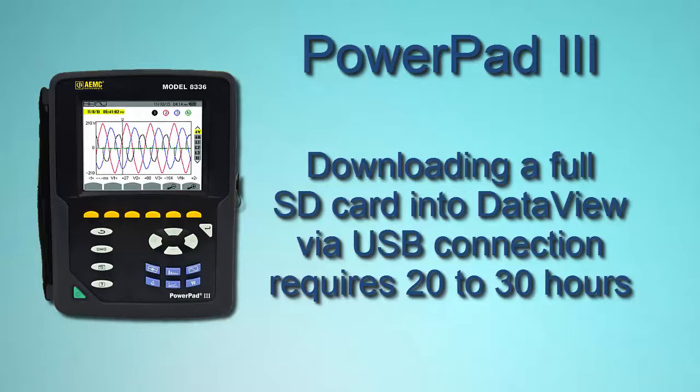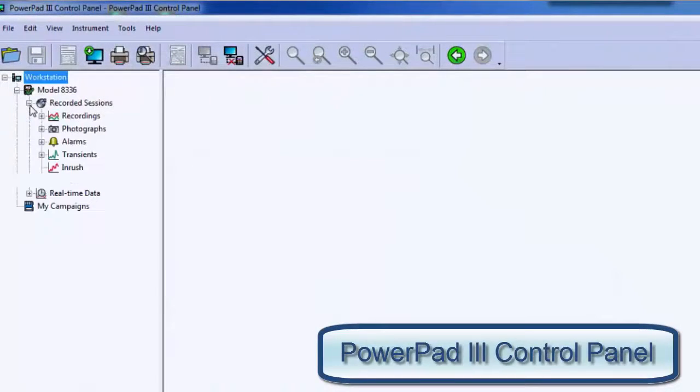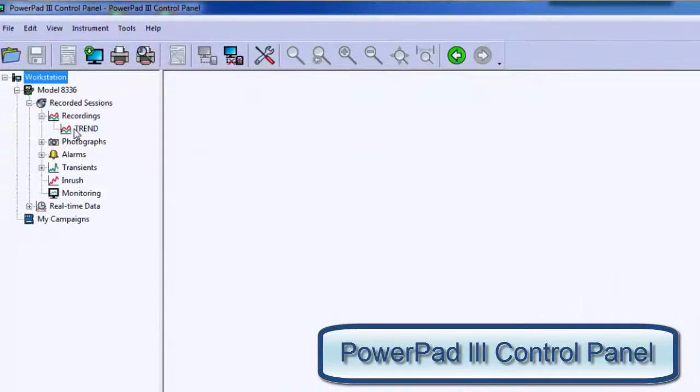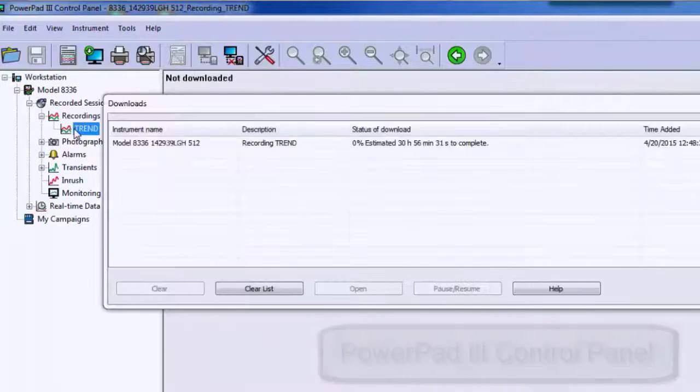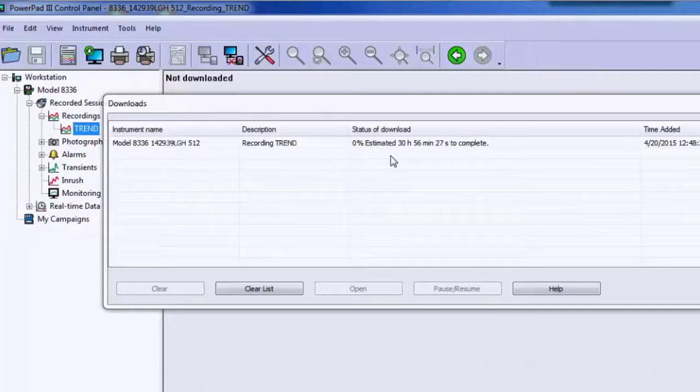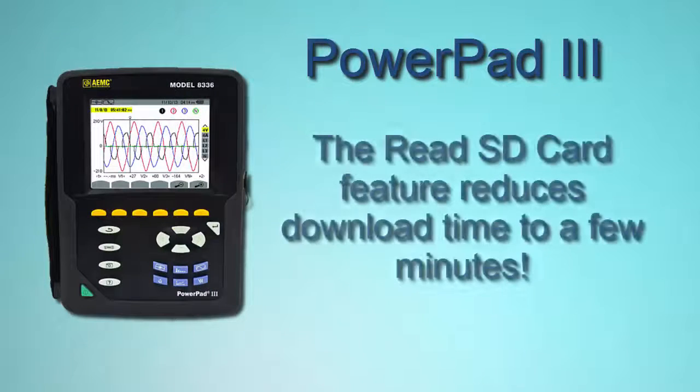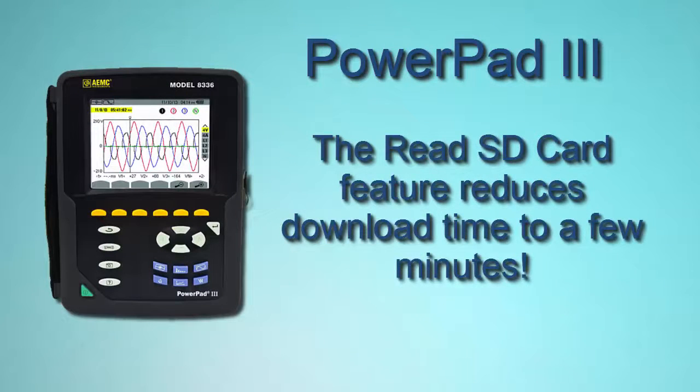As you can see, we have the time started and ended, about two weeks. And if I double-click on this, it'll just start downloading. We can wait 20 hours for the download, or we can use our new feature, which is to directly transfer the data from the card.